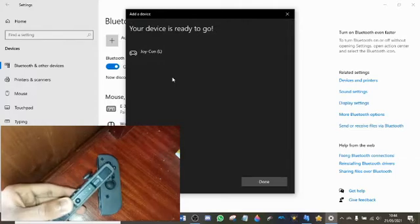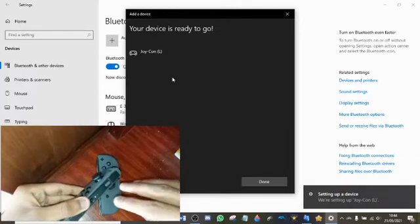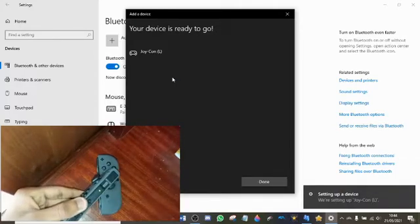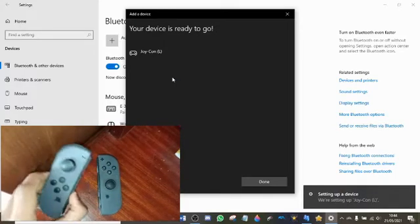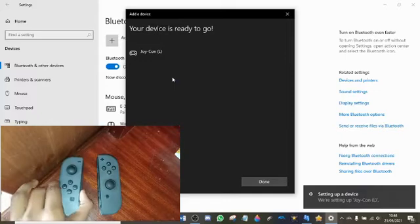Now once it's connected, you'll see that it'll keep flashing here, but that is 100% normal.